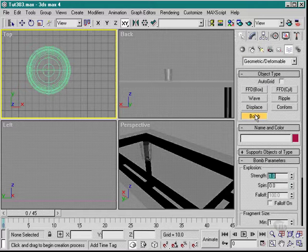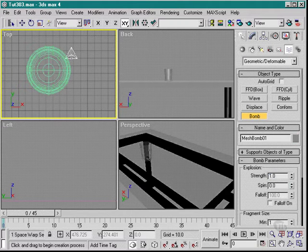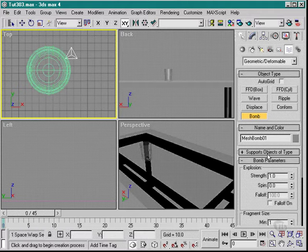Then we want to use a bomb. What we need to do is place the bomb roughly where the glass is going to be hit, like so.